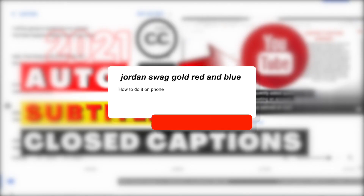Hello beautiful people! Let's answer the question of one of the viewers of our video about the subtitle or closed caption. His question was, how to do it on phone?